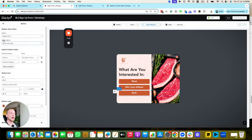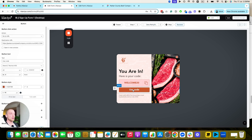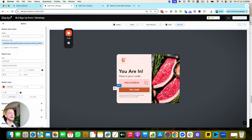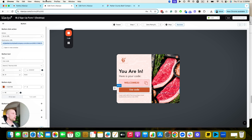Once they complete that step, it submits the form and shows them the next step — the success message. We give them the discount code. And another really important thing: the URL, when they click it, auto-applies the discount code at checkout. It's your company name slash discount slash the code. When they click that, it auto-applies at checkout, meaning they don't have to go to their email to get the discount code — it's easier for them to give you money.